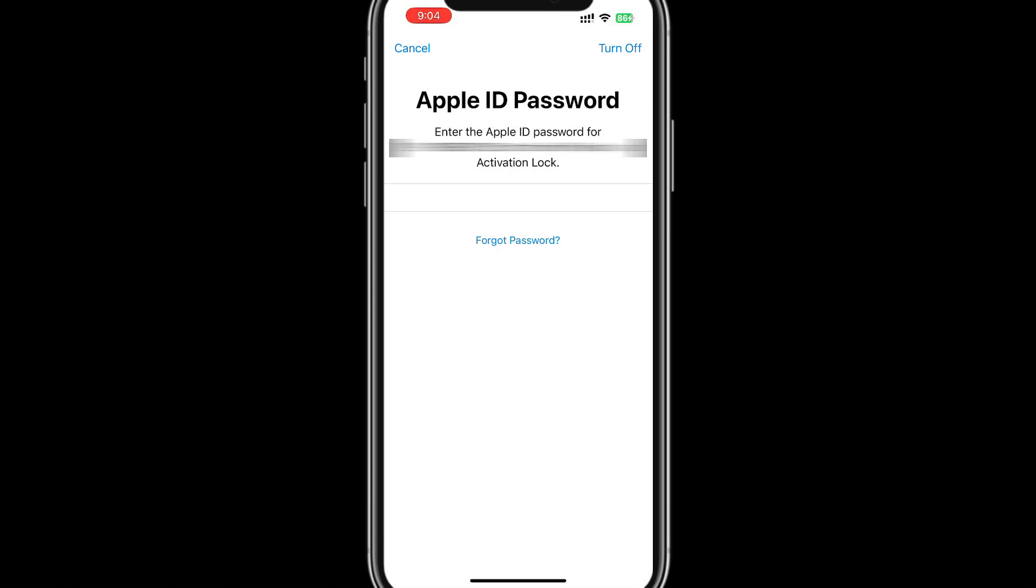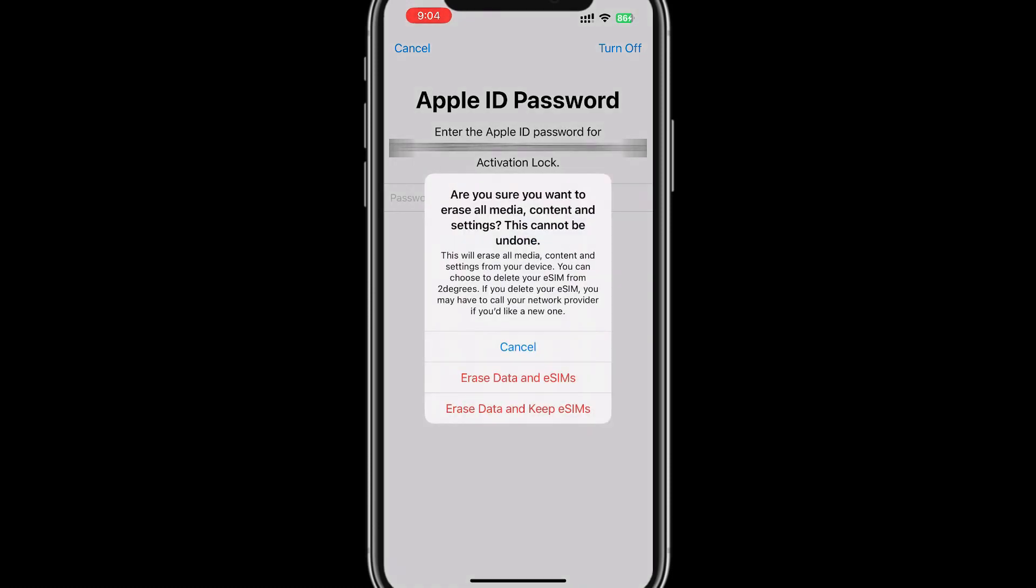This is the final screen where you should select the appropriate option for your e-SIM. Let me select Erase Data and Keep e-SIM.